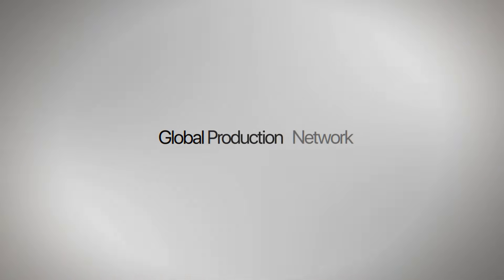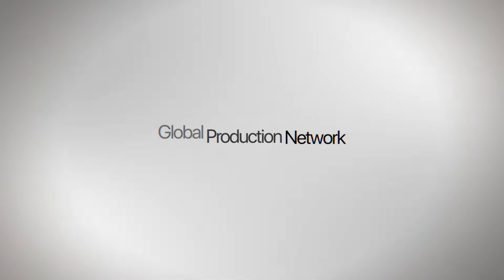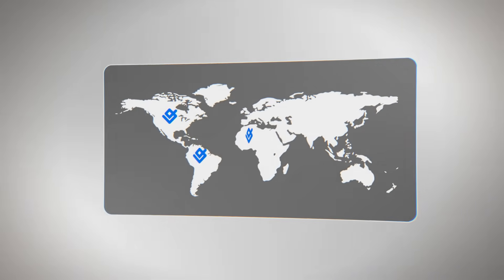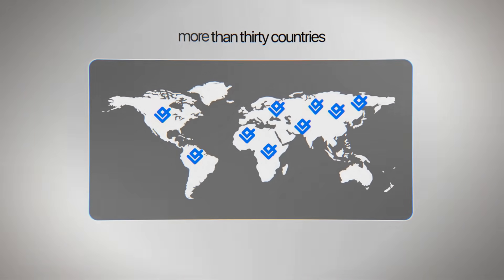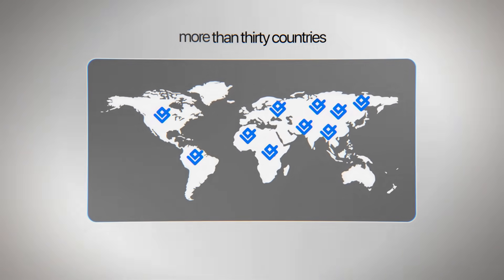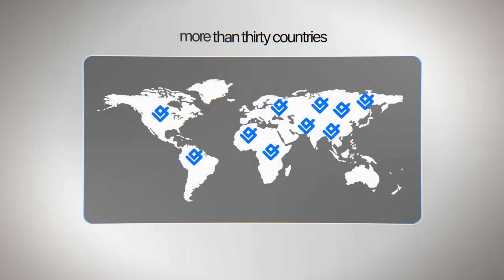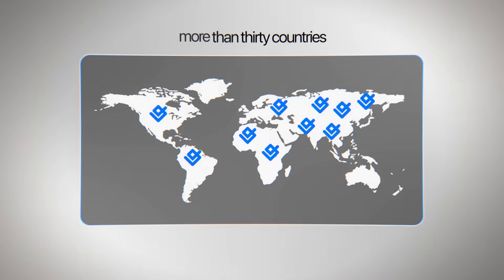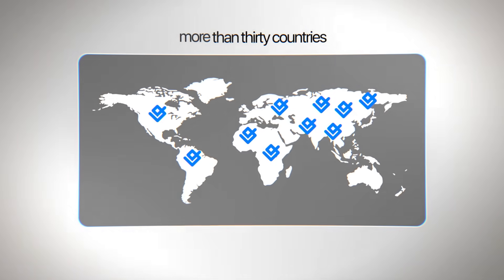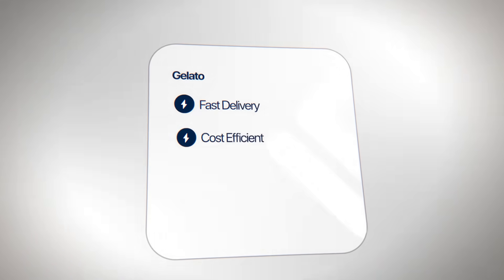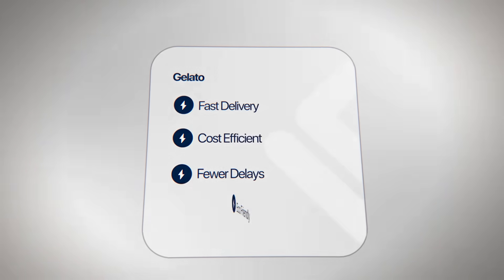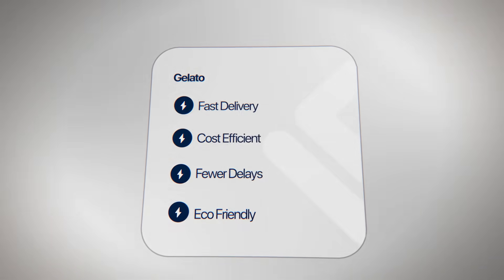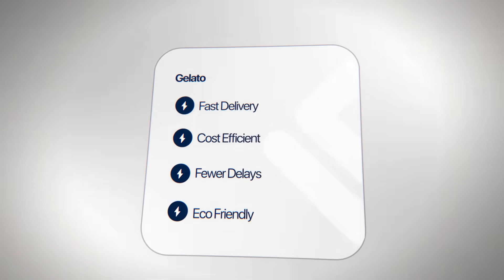The global production network is one of Gelato's best features and what makes the whole platform work. Gelato works with print hubs in more than 30 countries instead of making every order in one or two central locations. Products are usually printed close to where the customer is. Benefits include faster delivery times, lower shipping costs, fewer delays, and a smaller impact on the environment.